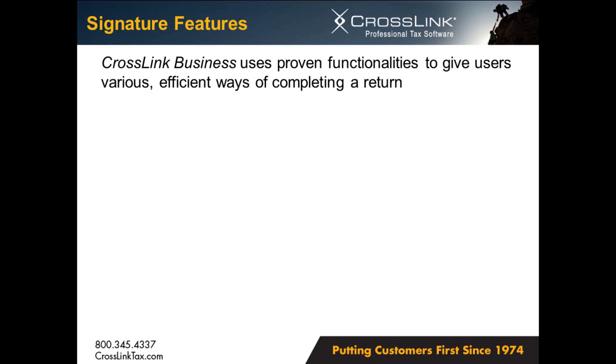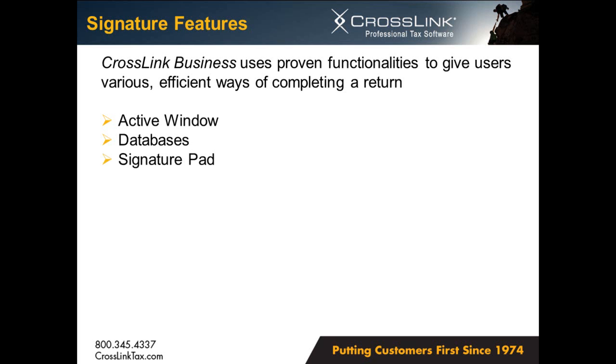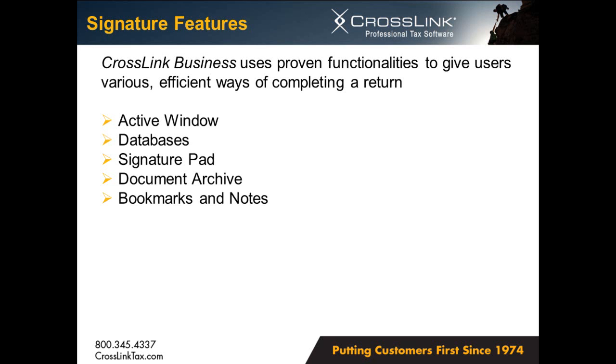And with that, we have completed and electronically filed a business return using the Crosslink software. As you've seen, Crosslink uses its proven functionalities to streamline business return preparation process. Users can look forward to utilizing the Active Window, which gives detailed instructions and quick access to lists, worksheets, and form links. The Databases, which store information such as bank routing numbers and EINs, reducing the risk of data entry error. The Signature Pad, an excellent time-saving feature in Crosslink, which streamlines the signing of documents by both preparers and clients. And when used in conjunction with the Document Archive, it can help reduce filing time and resources by storing digital copies of documents directly within the return. And bookmarks and notes, which are great tools that you can use to remind yourself what items are needed to complete a return.